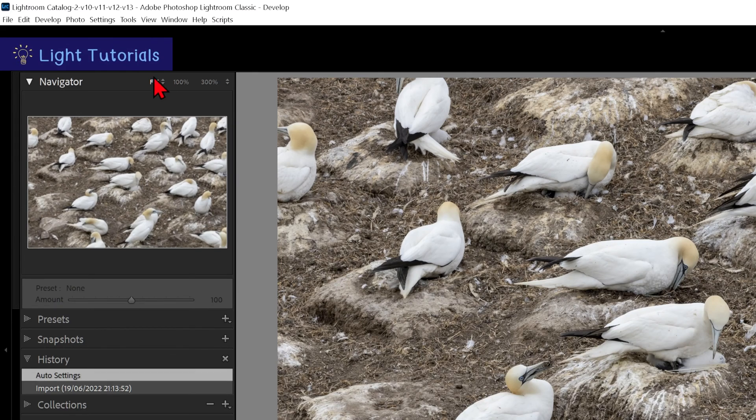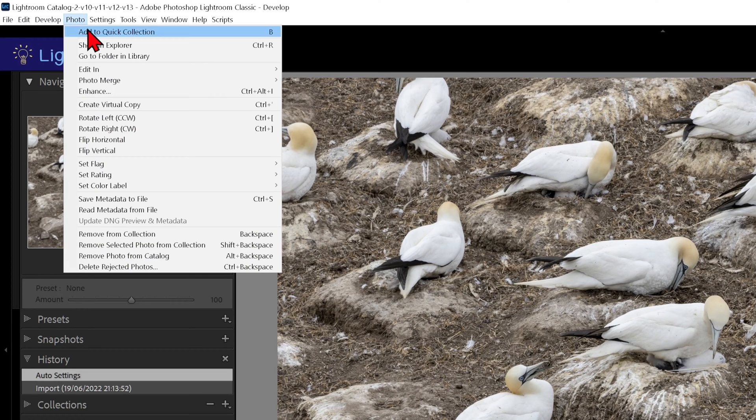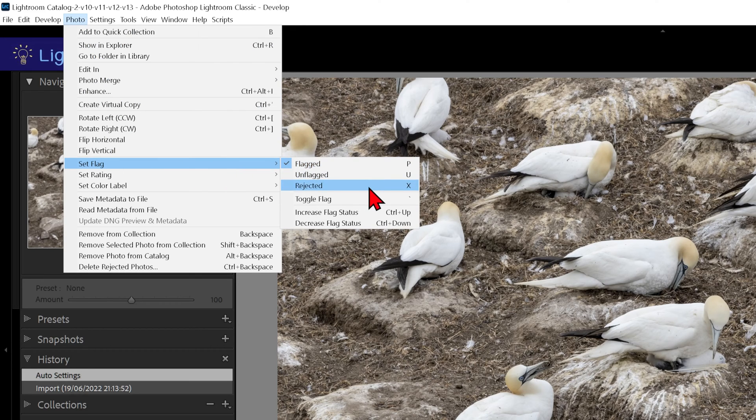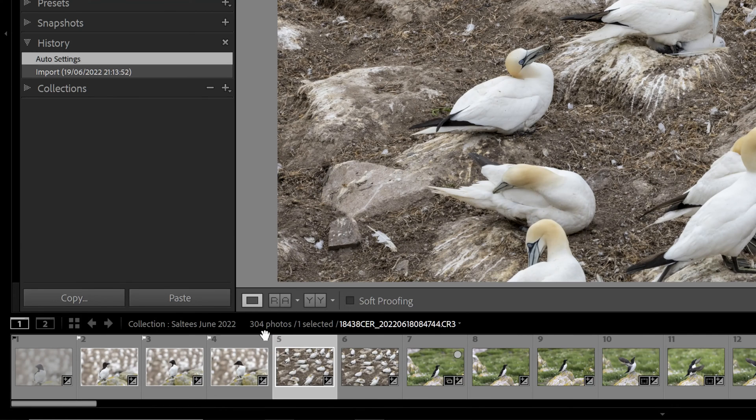We can even go up to Photo at the top of the screen, then go down to Set Flag, and click on Flagged, Unflagged, or Rejected. Unflagging a photo will remove the pick or reject flag from the image.